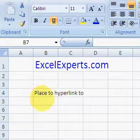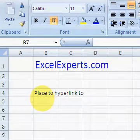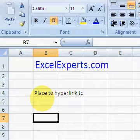The first thing you need to do is create a new workbook. It's very important that you save it, because if you don't save it you're unable to paste as a hyperlink.